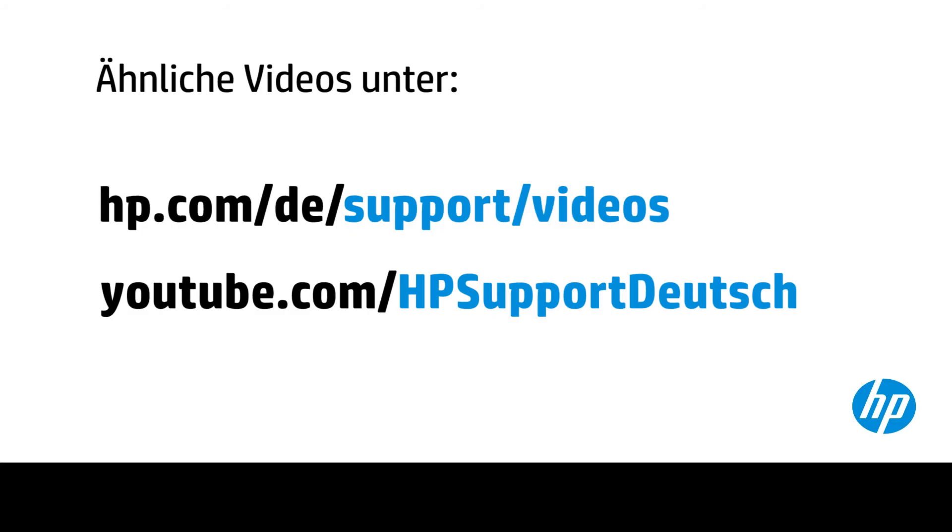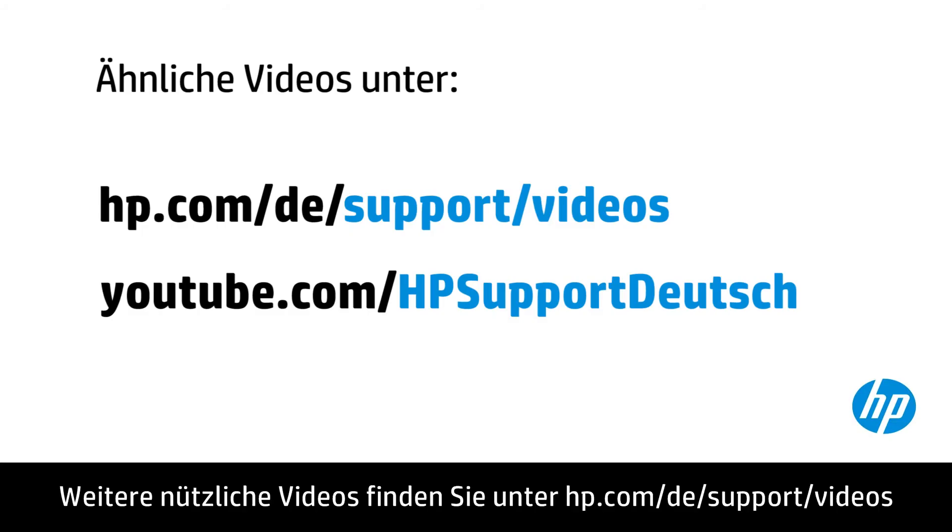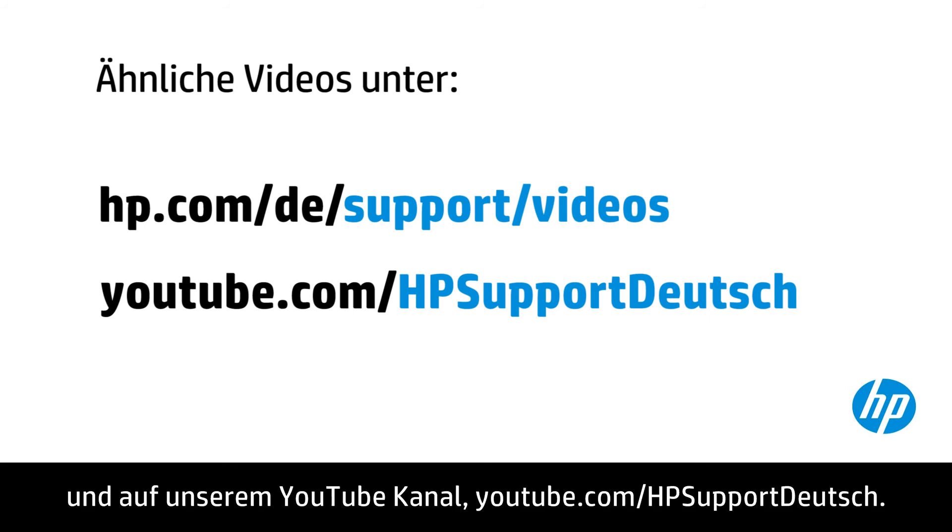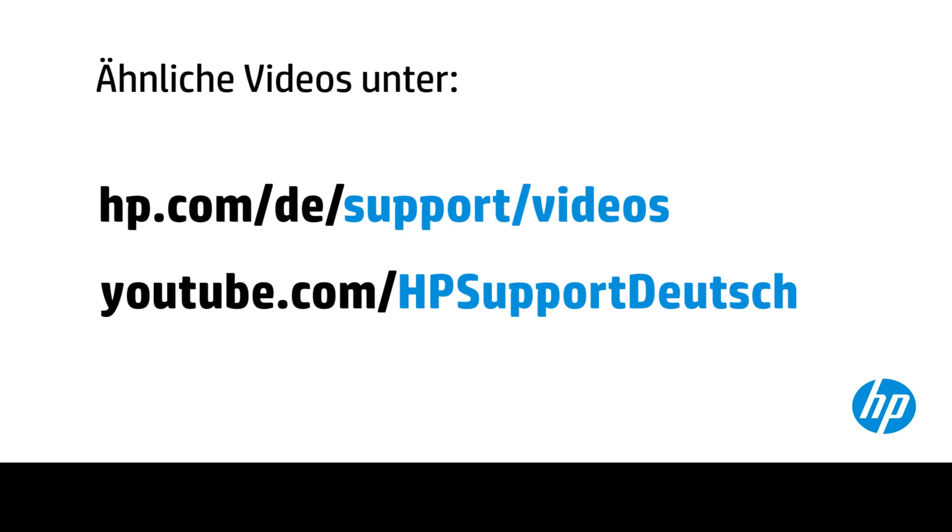You can find additional helpful videos at hp.com/support/videos and on our YouTube channel, youtube.com/howto4u.